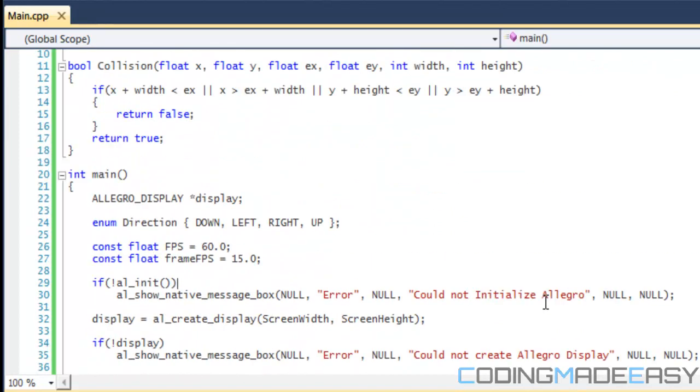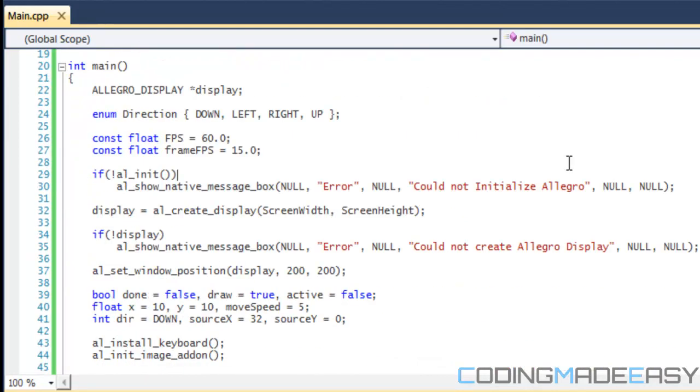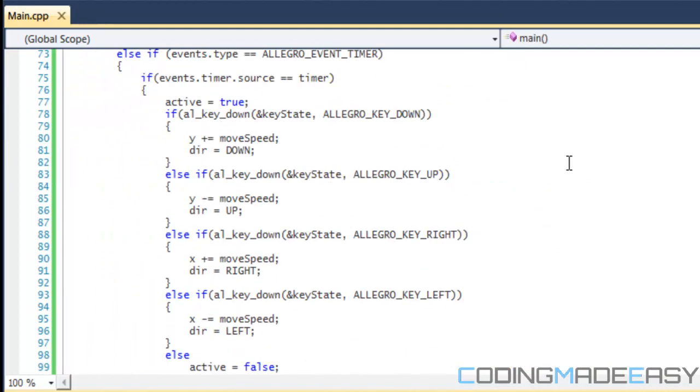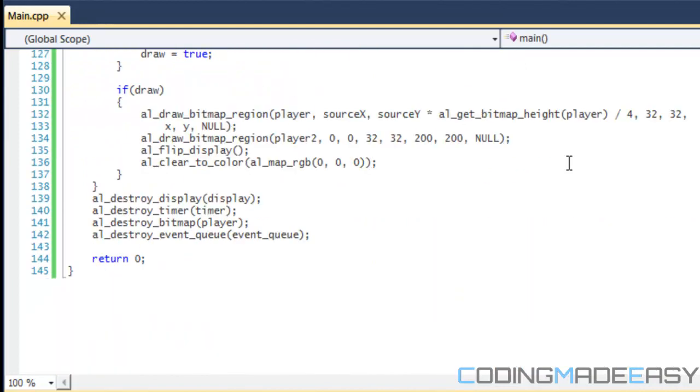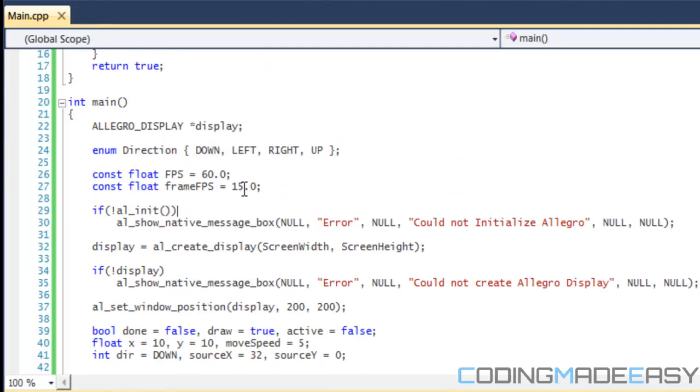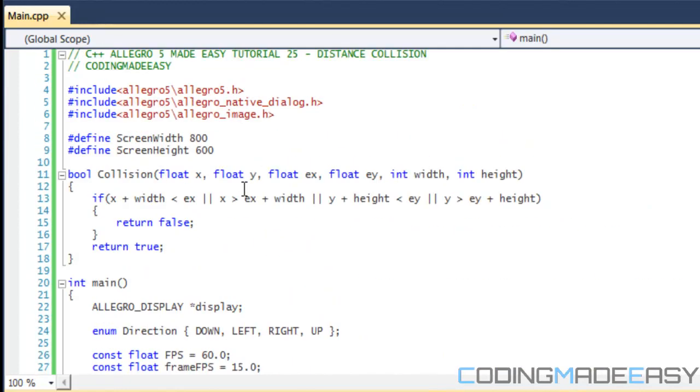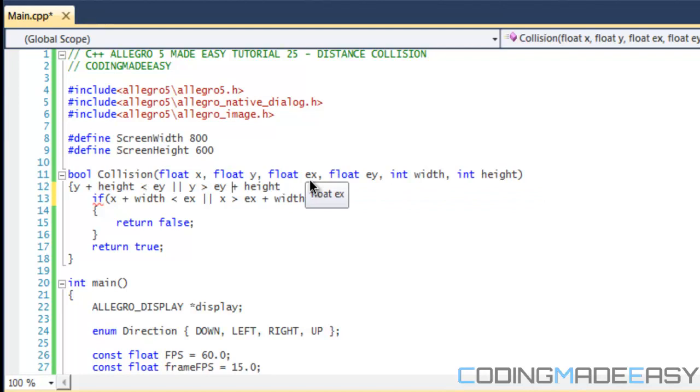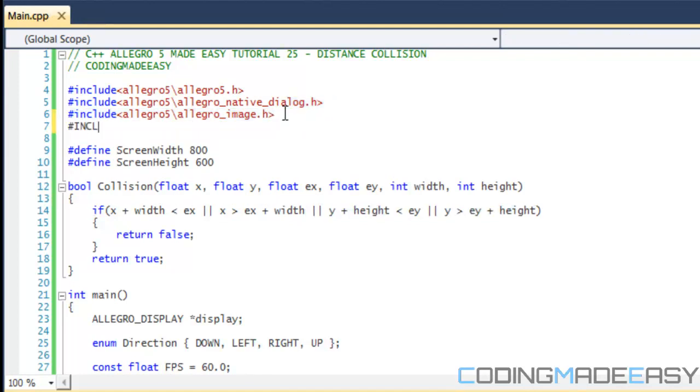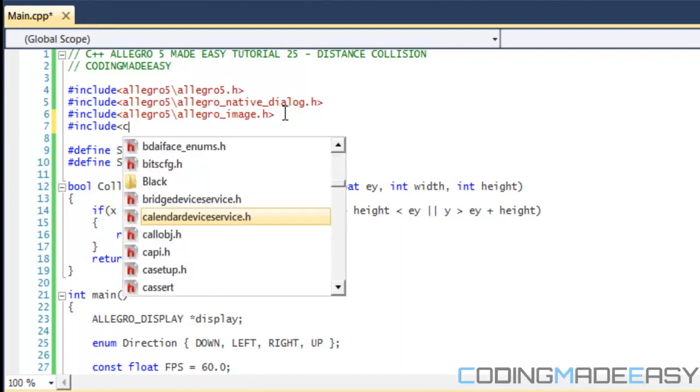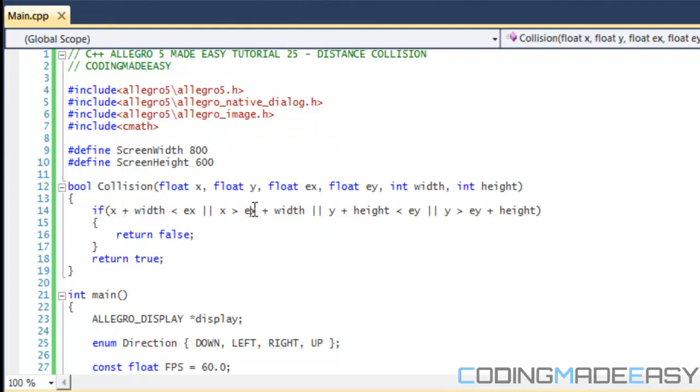So we're going to get our collision code from last tutorial. But whenever they collide, we want the same thing to happen, right? With the collision, when they collide, we want the same thing to happen, but the way we're going to execute the collision is different. So what we're going to do is, firstly, we're going to include the cmath library because we're going to use some functions from there.